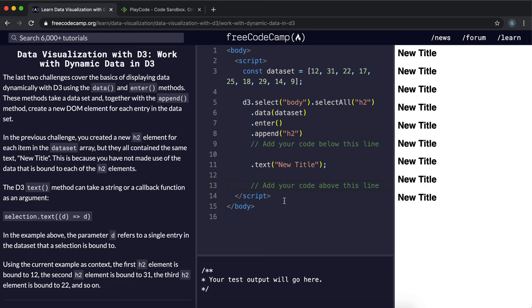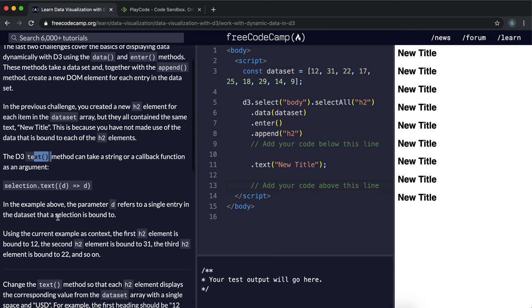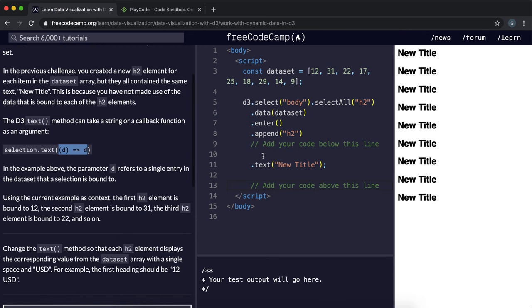So now we'll look at how we can display the data dynamically using a function. What we can do in the text method is instead of giving it a string of what to display, we can actually pass in a function and tell it what to do with the data in the array.